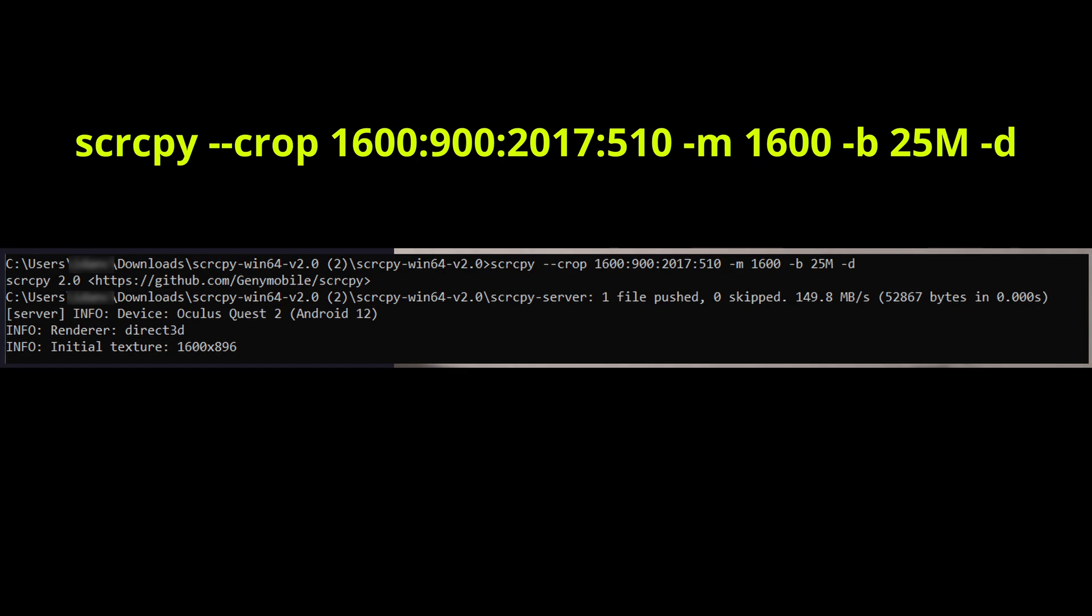Once you do that, a new window will open showing what the Quest 2 headset sees. If you're using pass-through, it will show the pass-through as well.